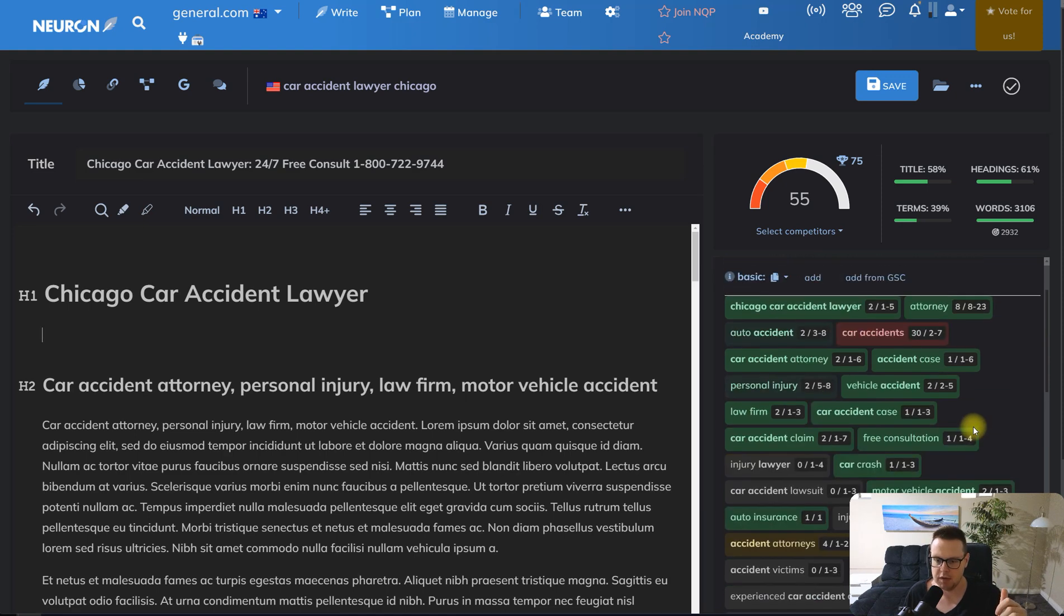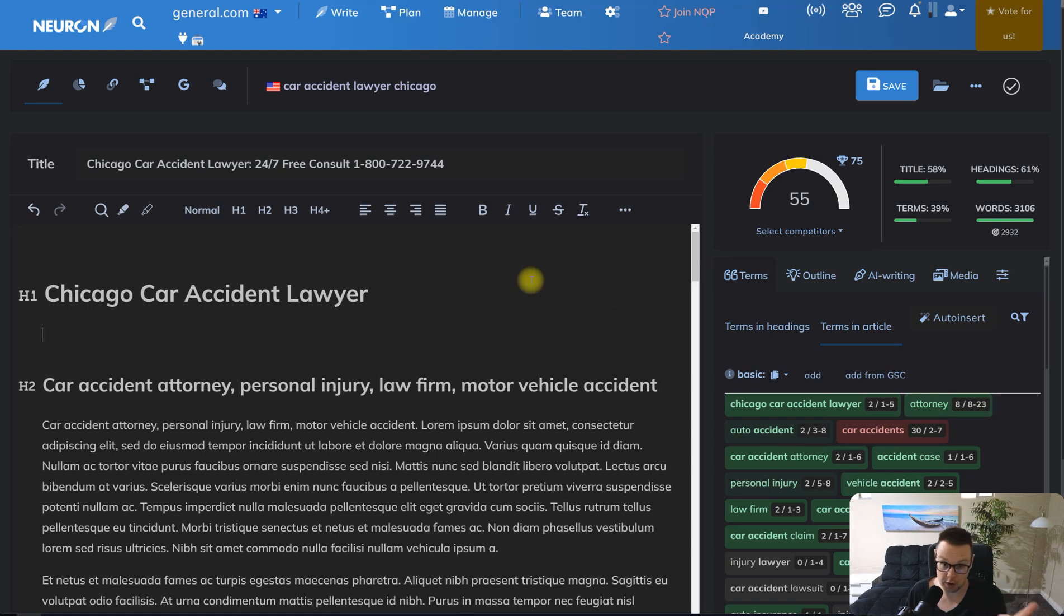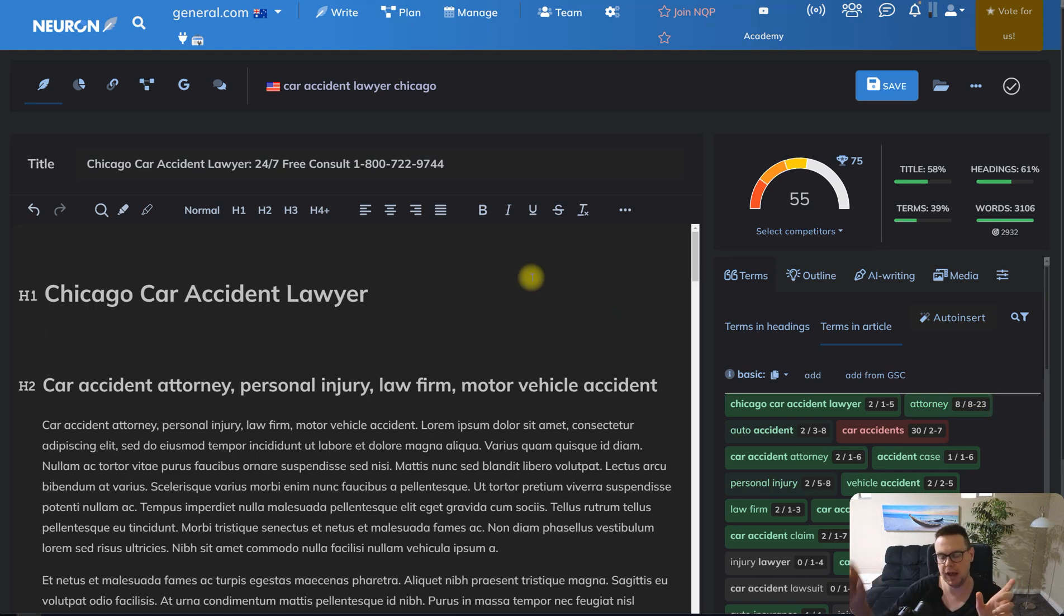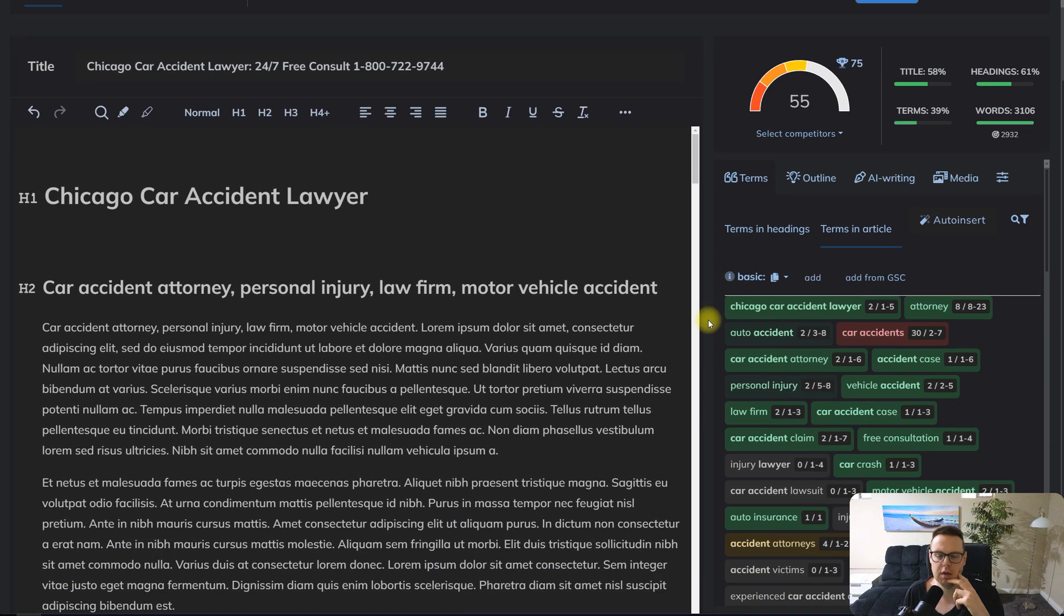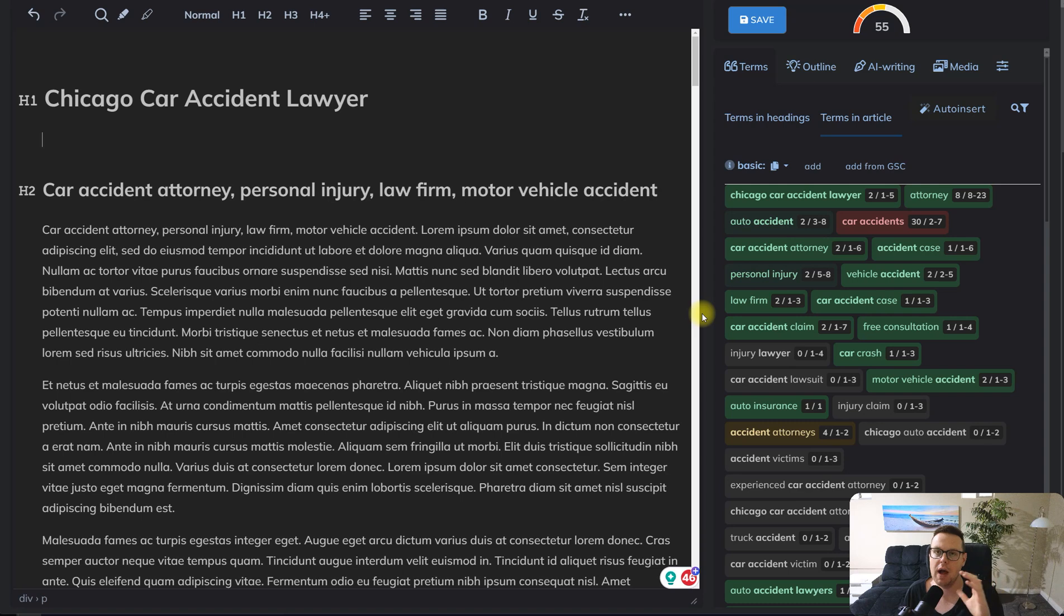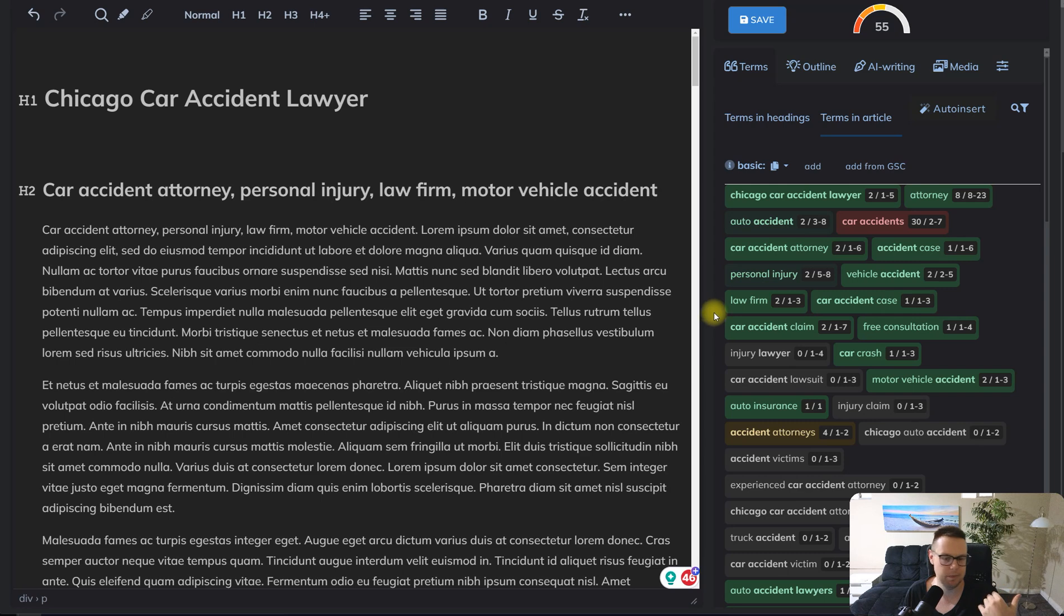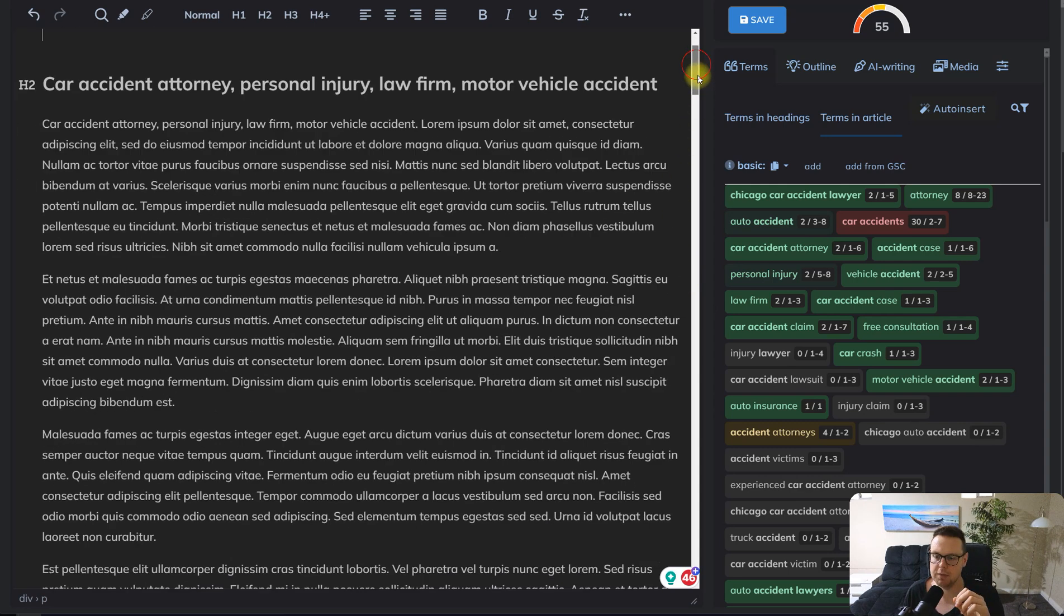It gives you additional opportunities to rank, and think of these more as additional opportunities to rank and to meet the search demand of a user who happened to use the word attorney. Don't try to just spam these LSI keywords just because of it. Just use them intentionally in those sections where it might make sense.